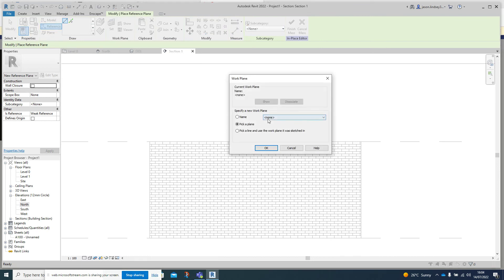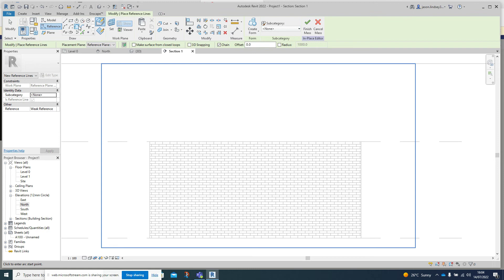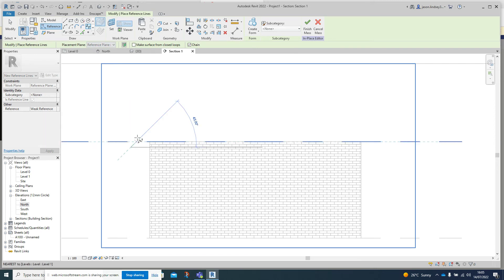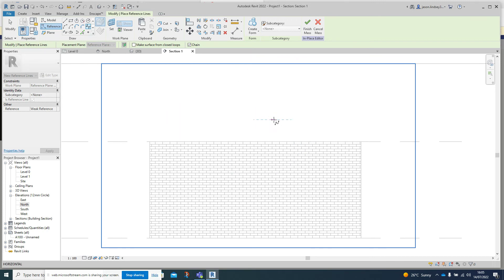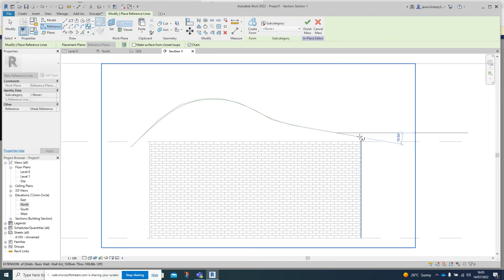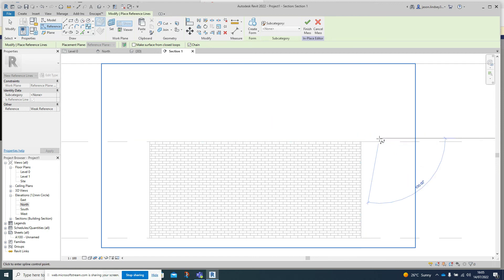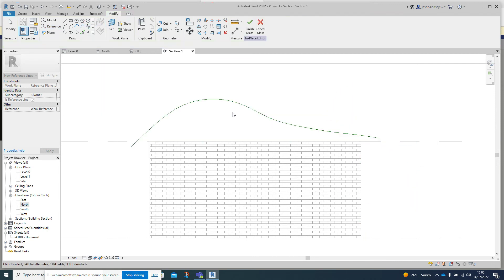Go into Section One, then Reference Line again. Click on Name, click None, then select Reference Plane number one. Now we can start using different drawing tools - I quite like the Spline. You want to take your time with this; I'm going to rush it a little so mine won't look very smooth, but you can get quite a nice shape by producing lots of different spline points for the arc to follow.